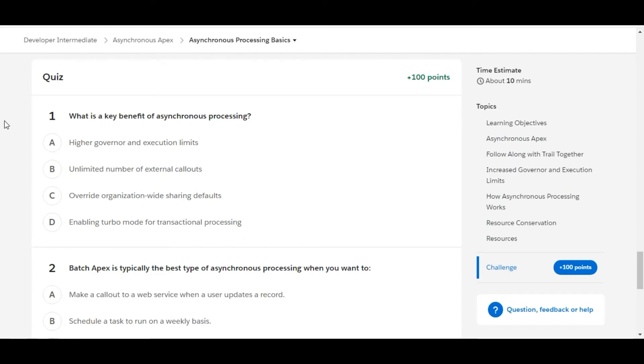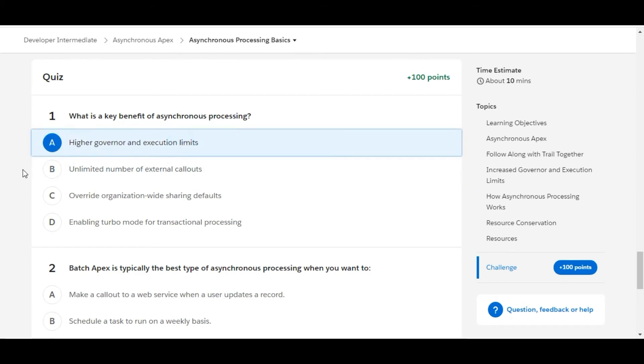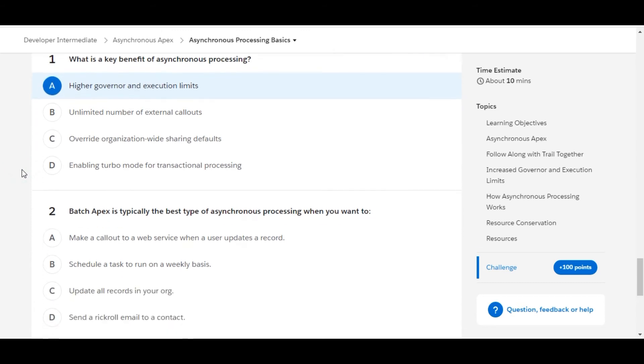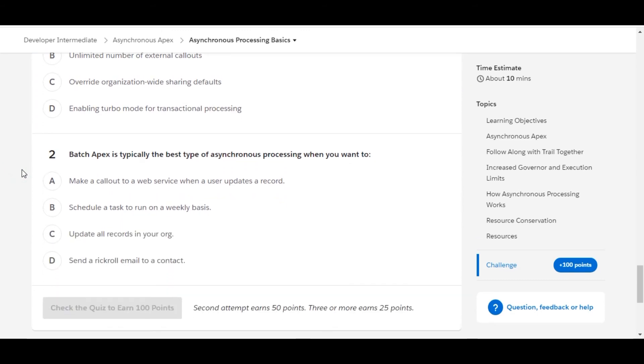Let's solve the first one. What is the key benefit of asynchronous processing? Higher governor and execution limits. So yes, A is the right answer for the first one.